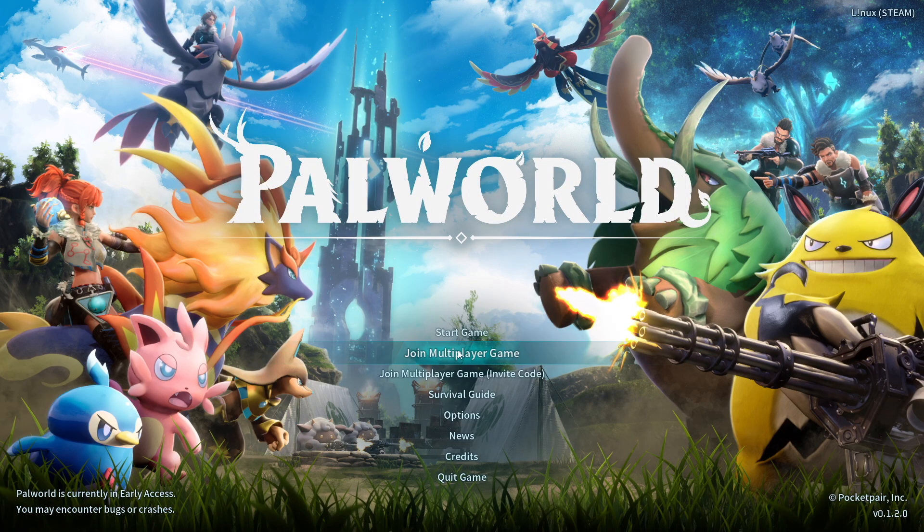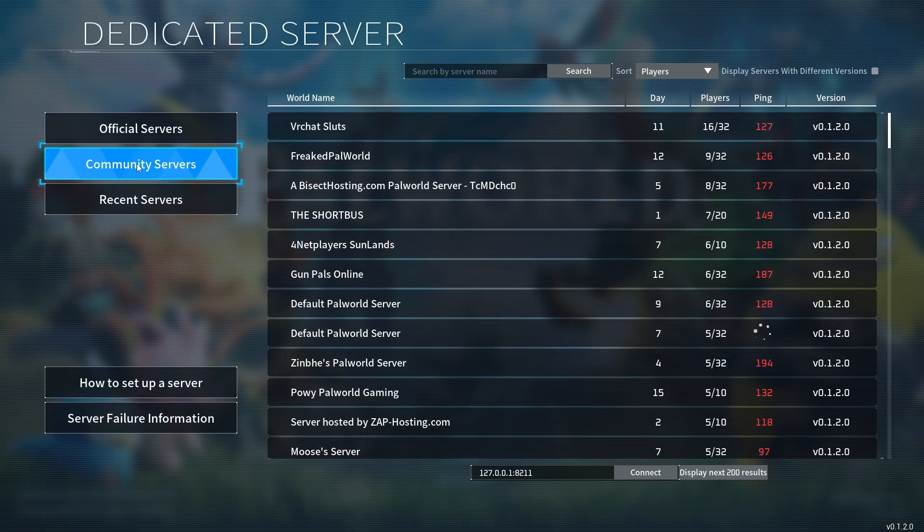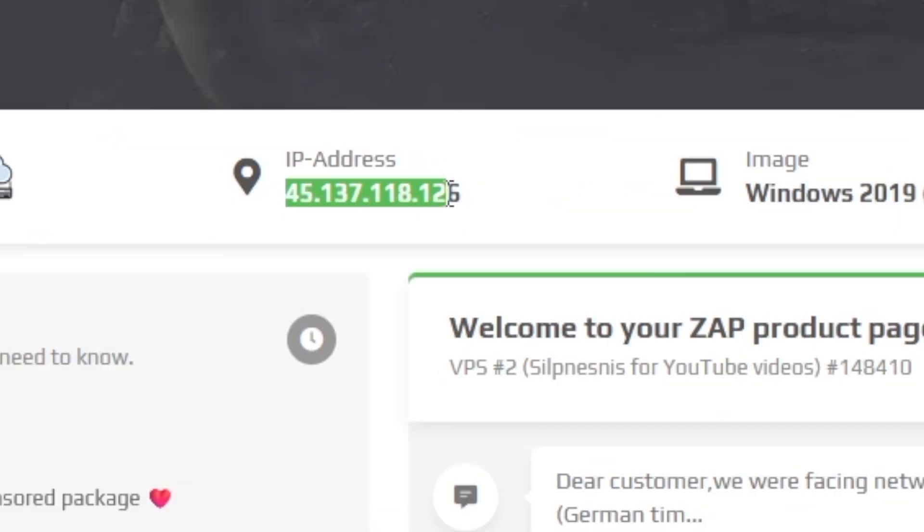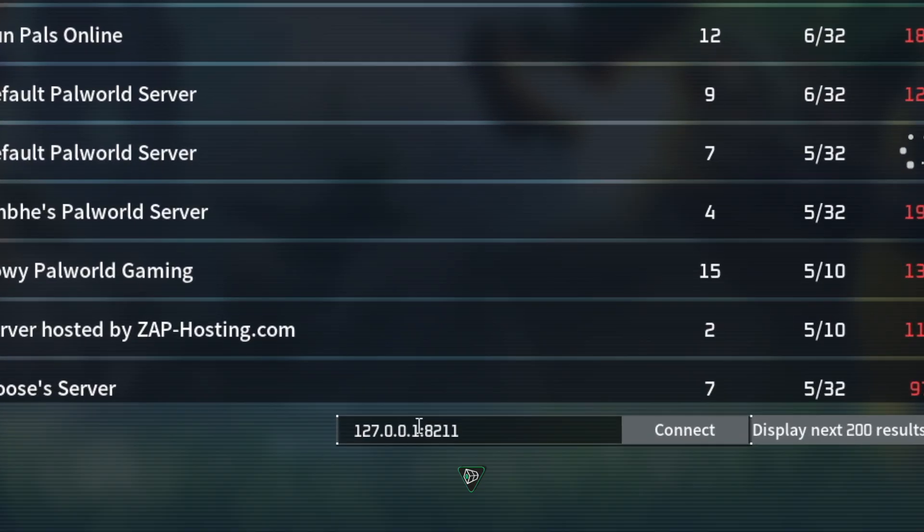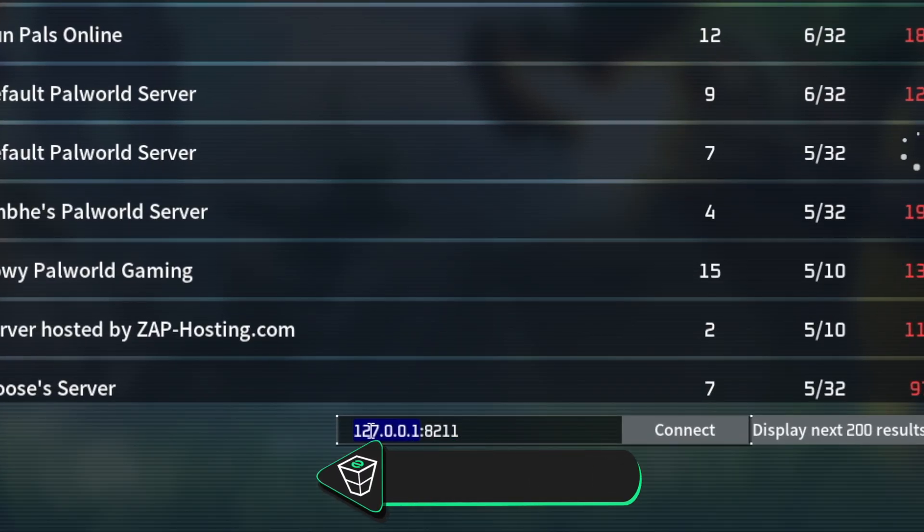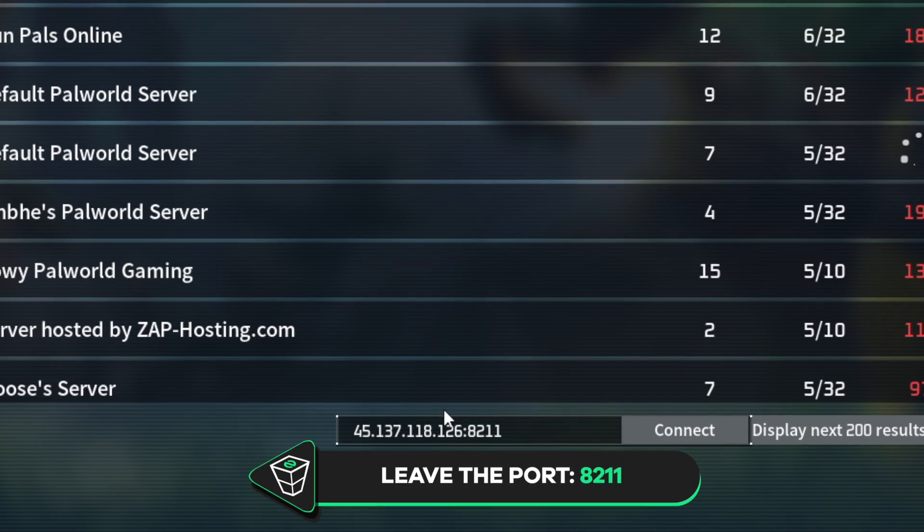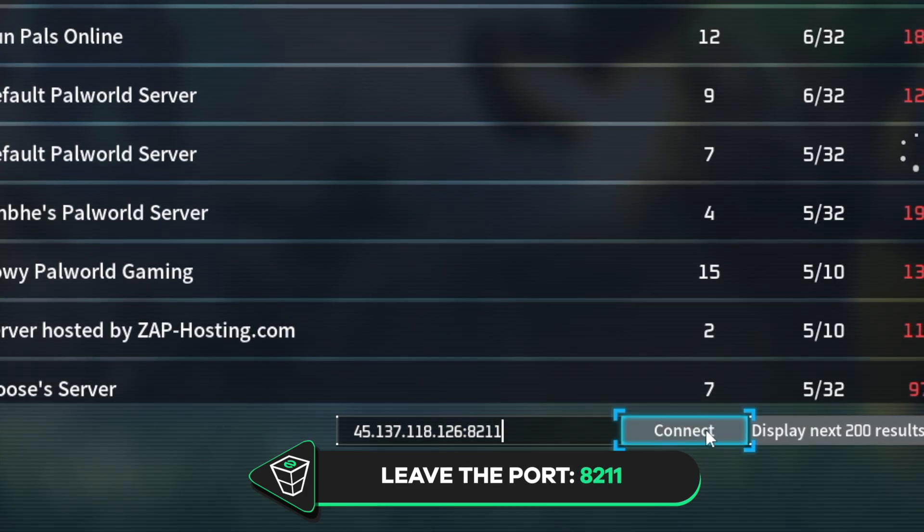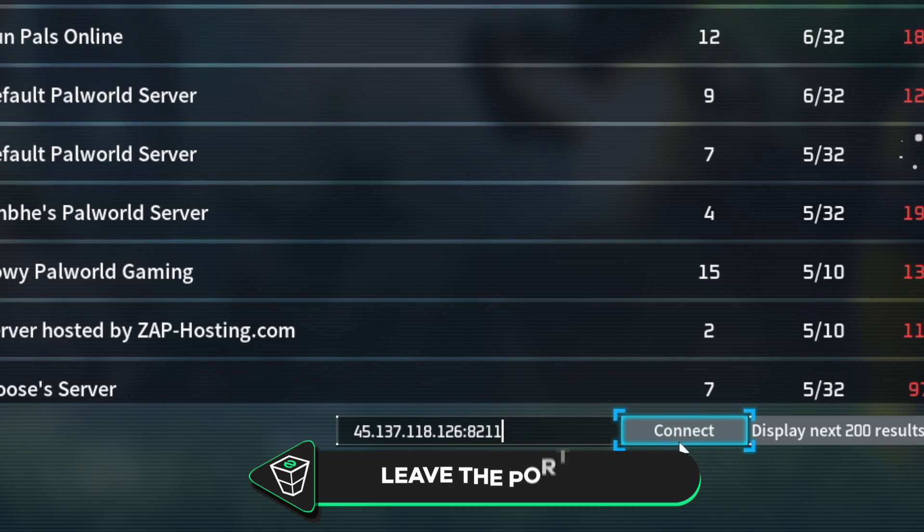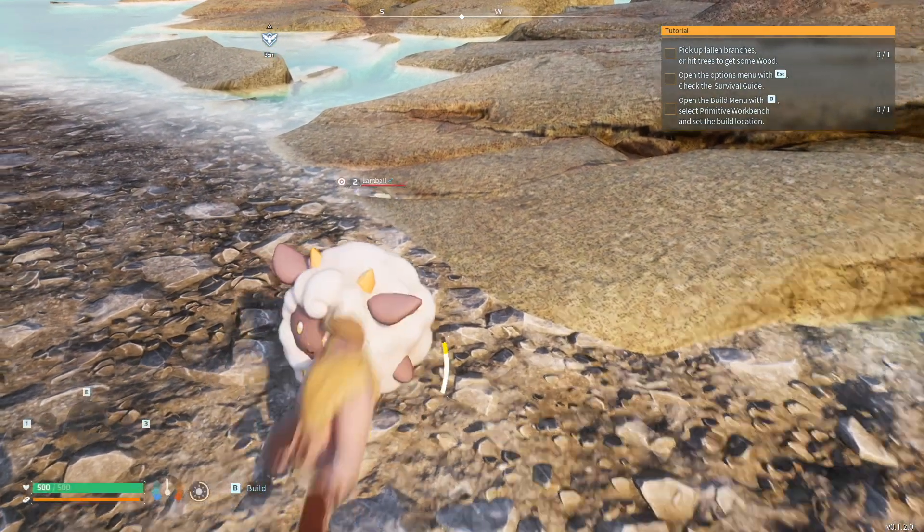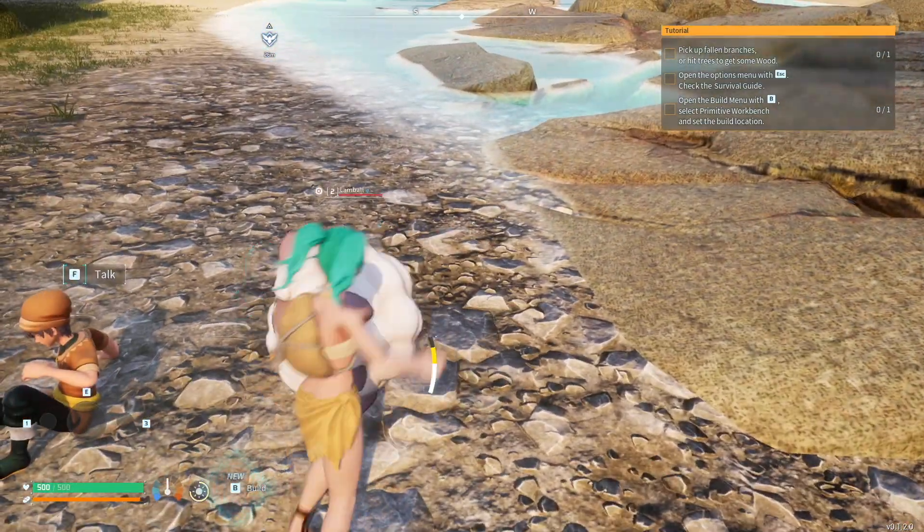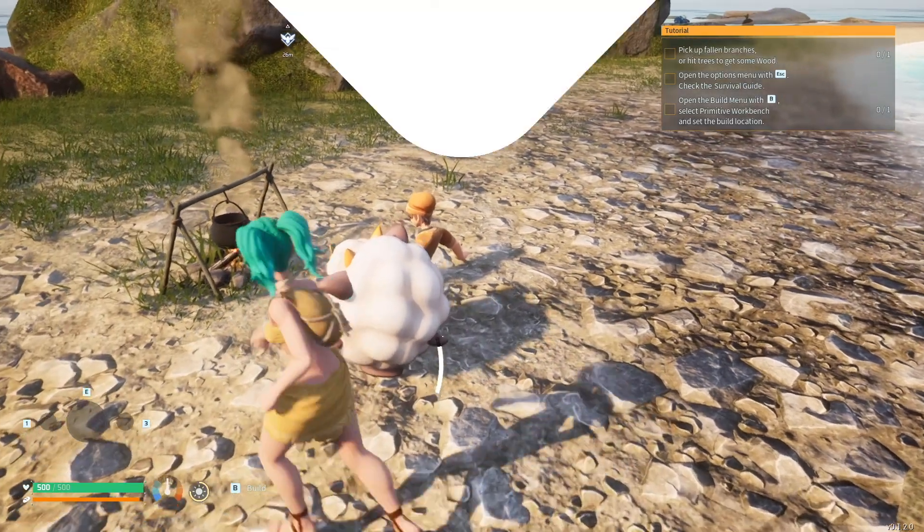In the game, click on join multiplayer, then select community servers. Now, navigate back to your Zap interface, copy your server's IP address, go back to the game, paste the IP into the box that can be found at the bottom right corner, but make sure to leave the default port, which is 8211 and simply press on connect. And here you go, you have now successfully connected to your own palworld server. Enjoy!